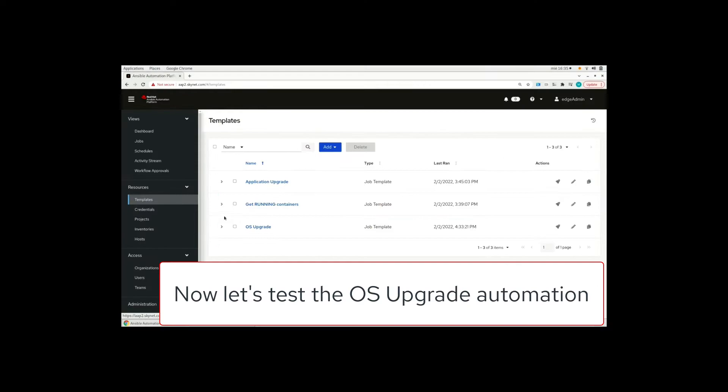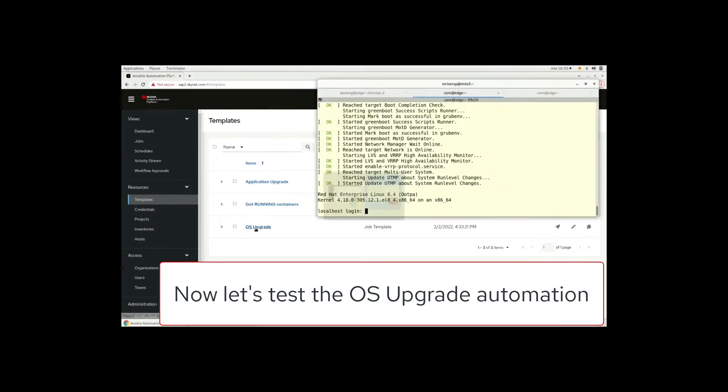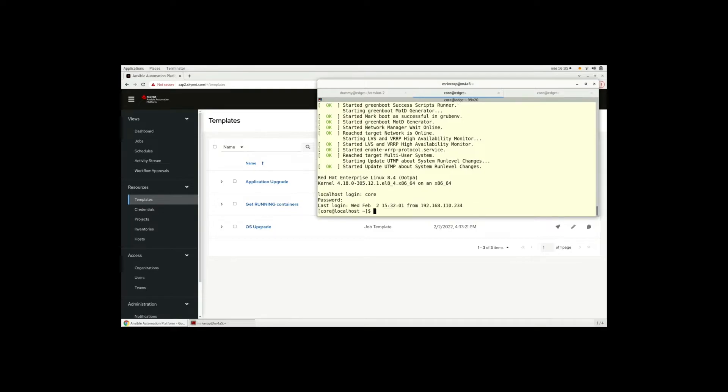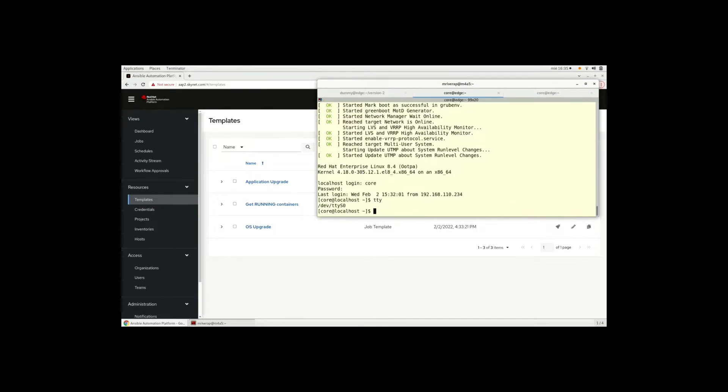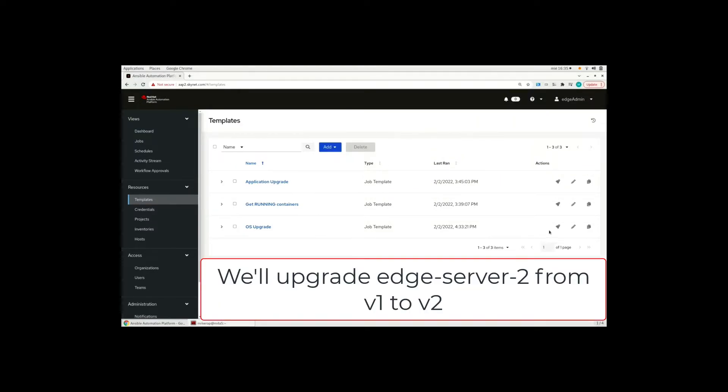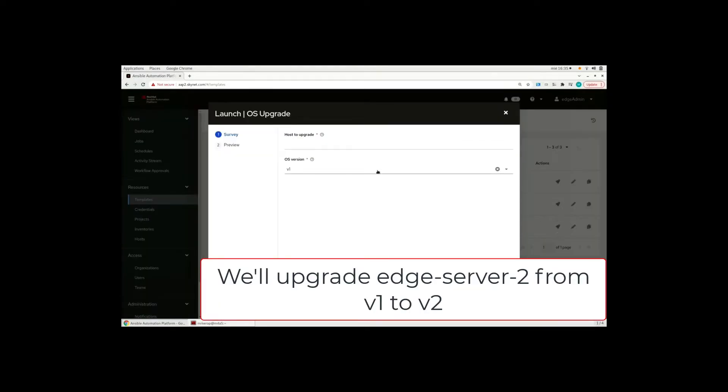Now let's test the OS upgrade automation. And here we are going to connect to edge server two to see the execution. The host to upgrade will be to version two.